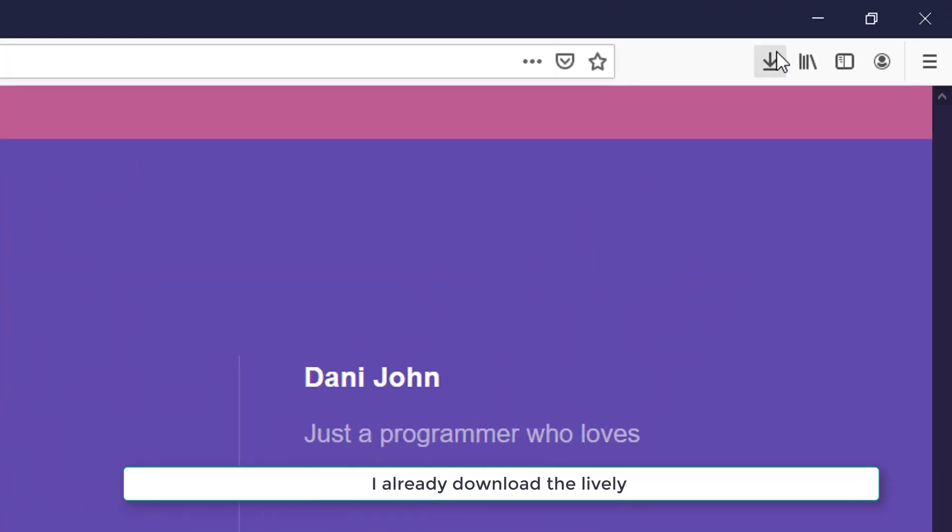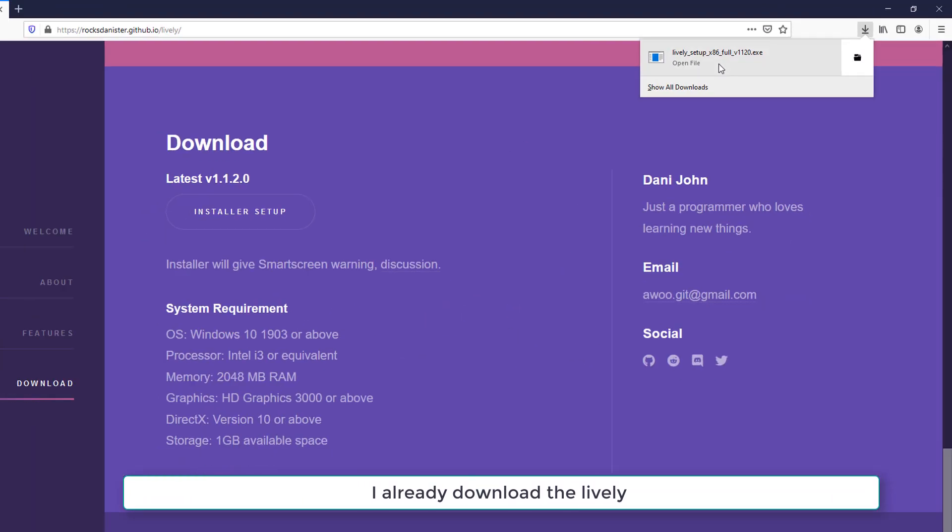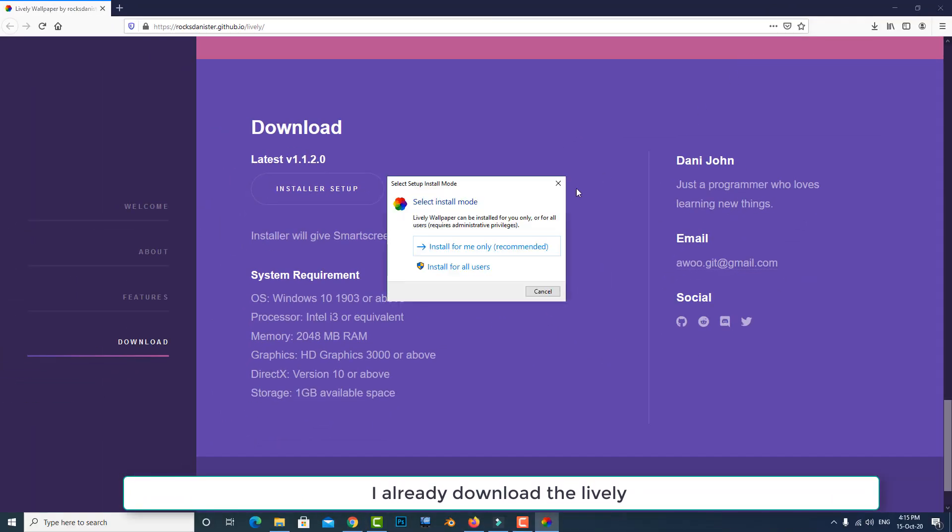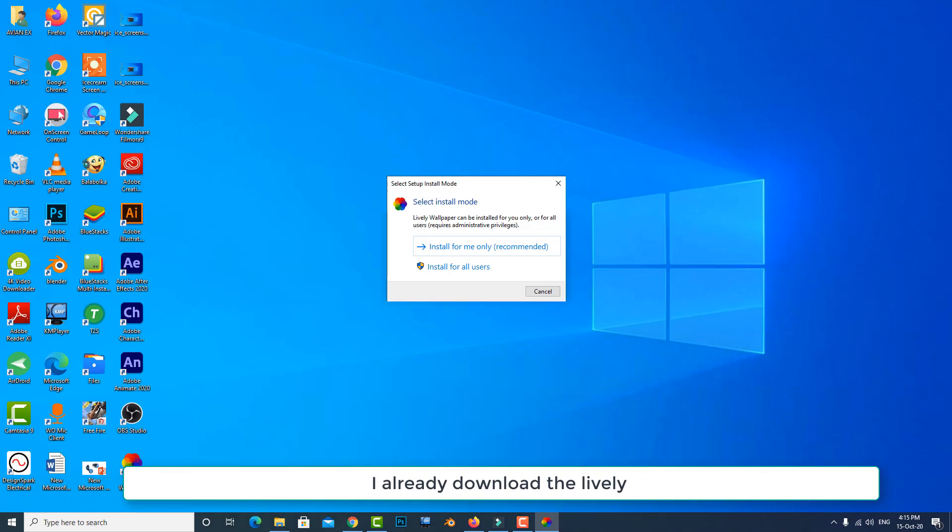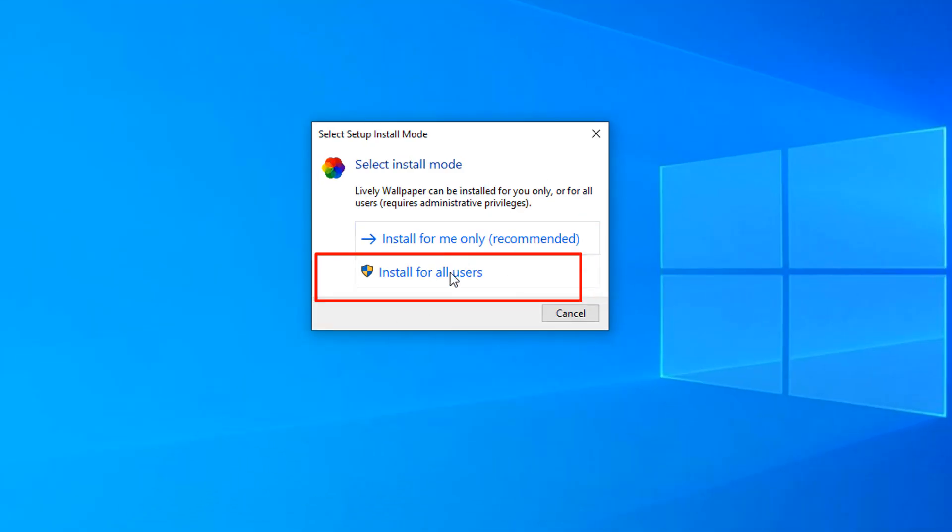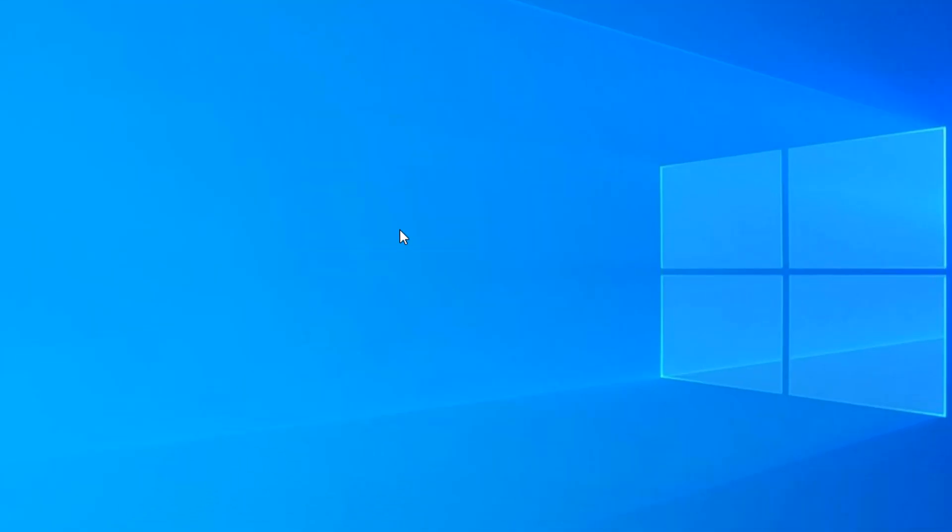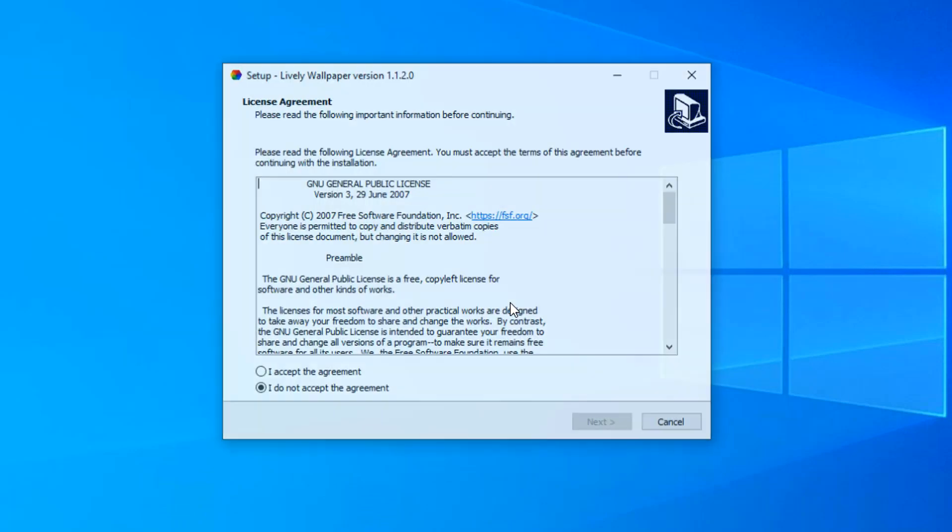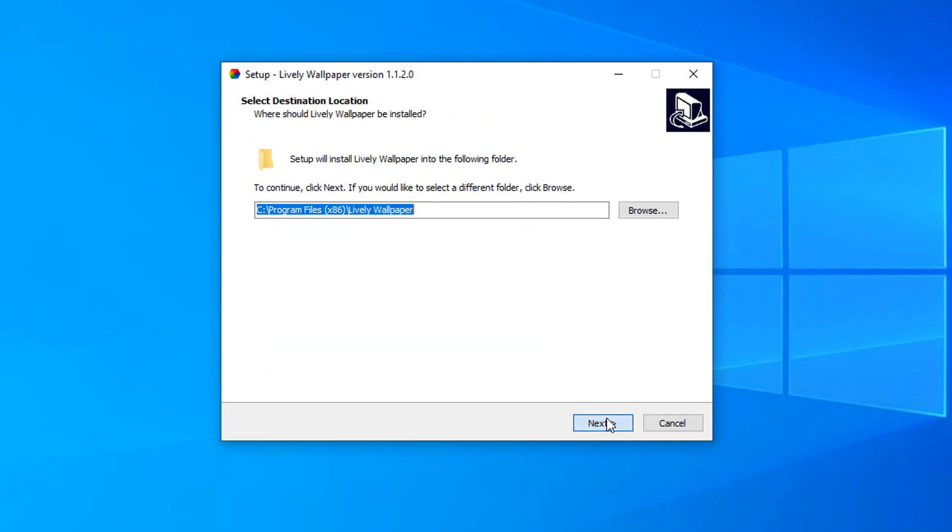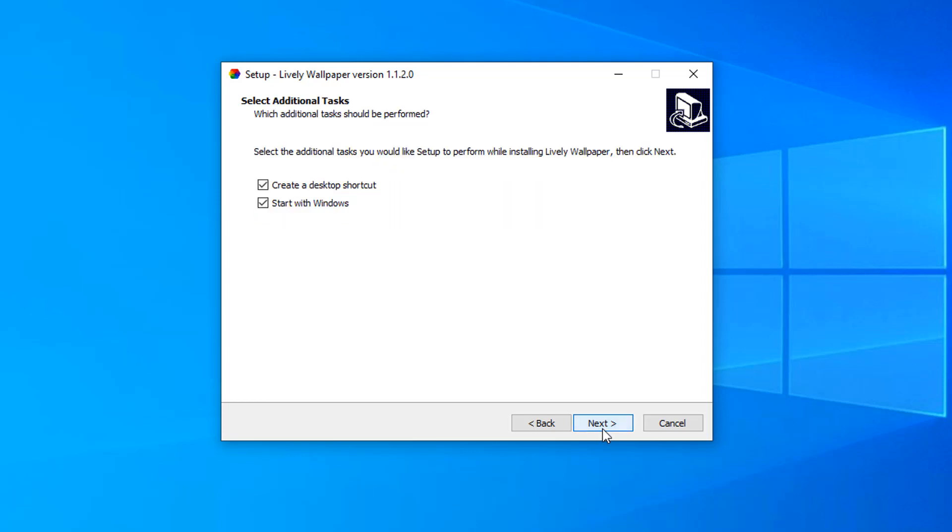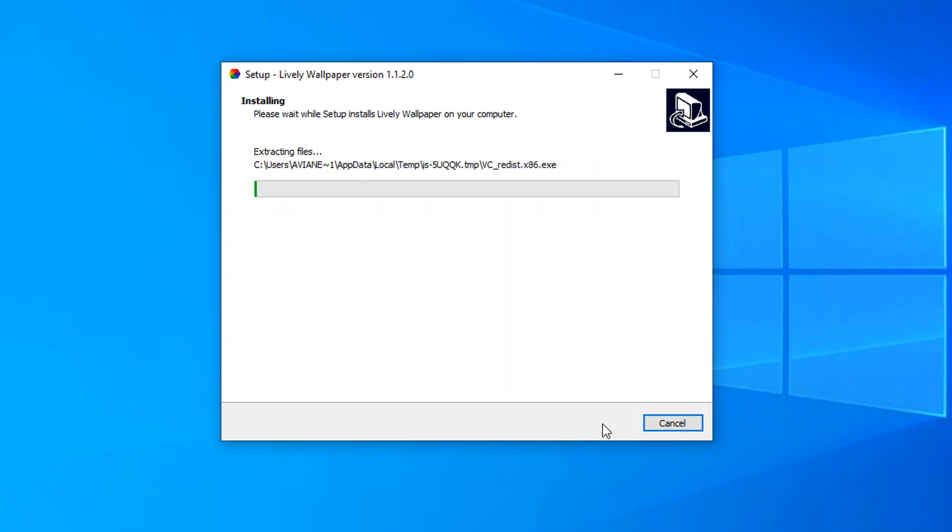Now I install this Lively application. Install for all users. Choose your language, English, then OK. Accept the agreement, then next and next.